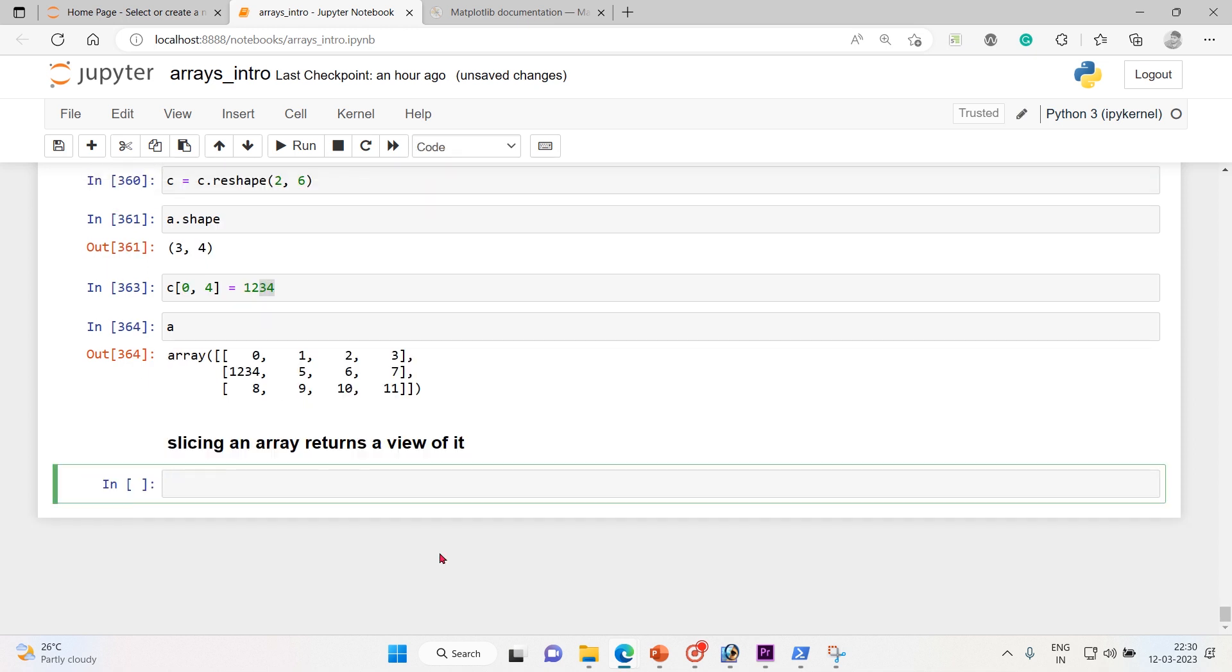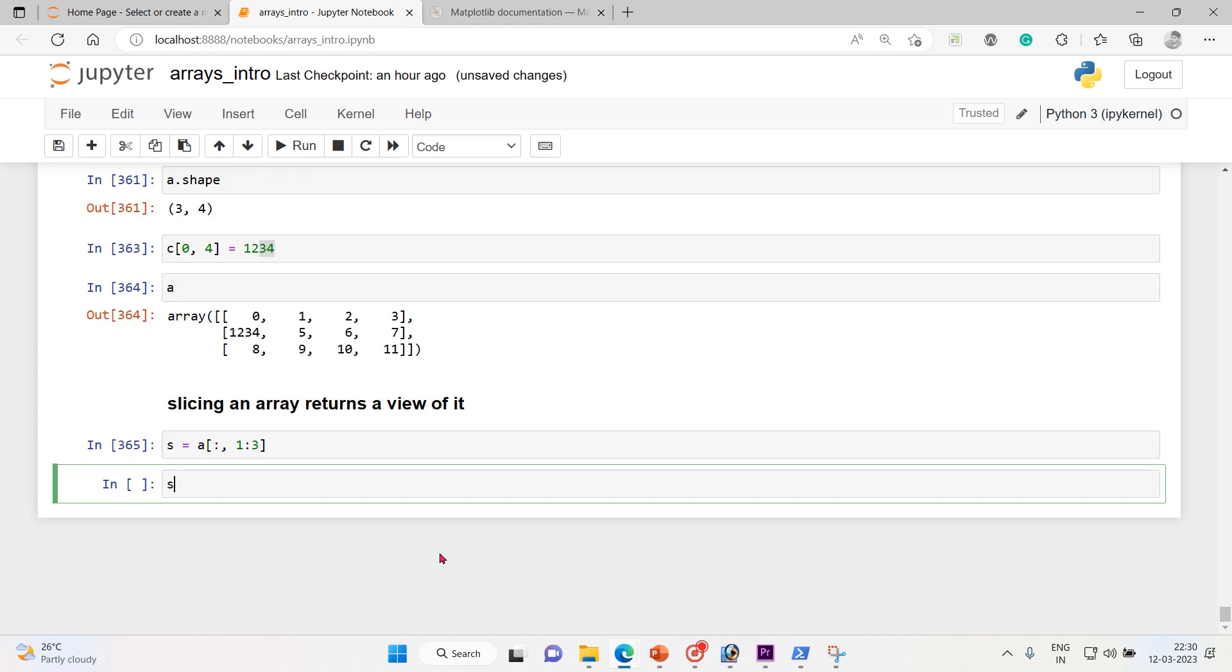So now let's take a slice s. I'm gonna slice it from array a, and then colon, after that I will put the column mass slicing one to three. And let me execute it.